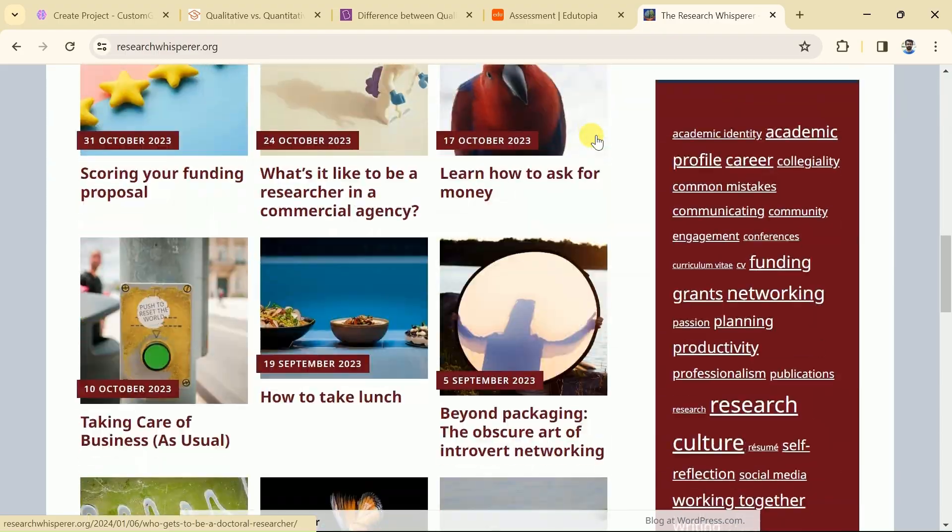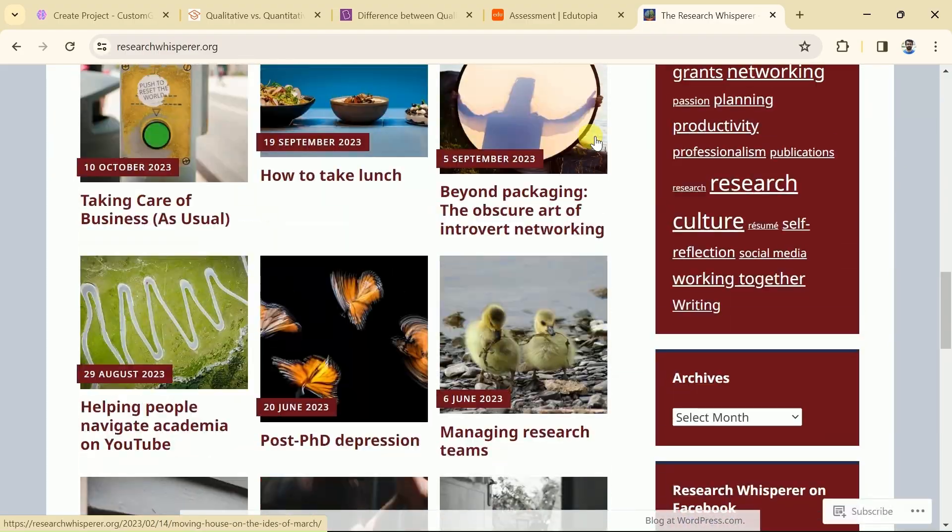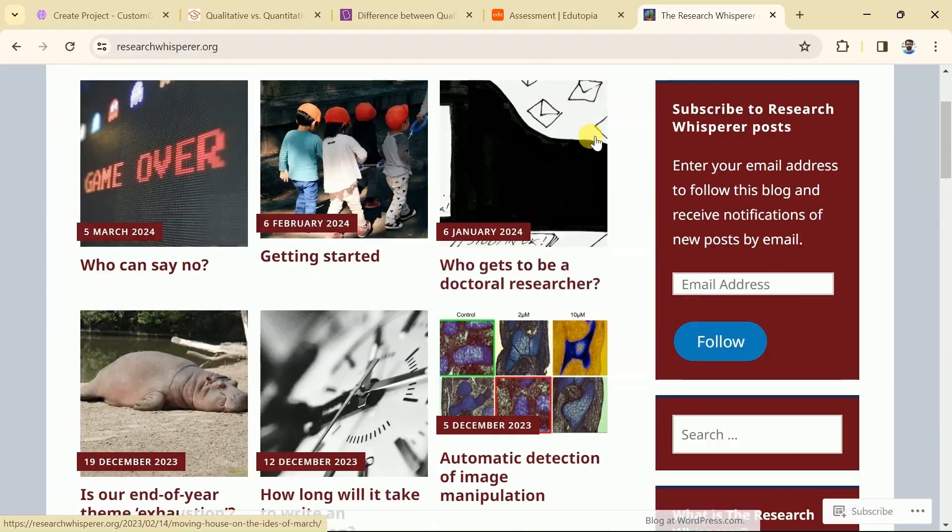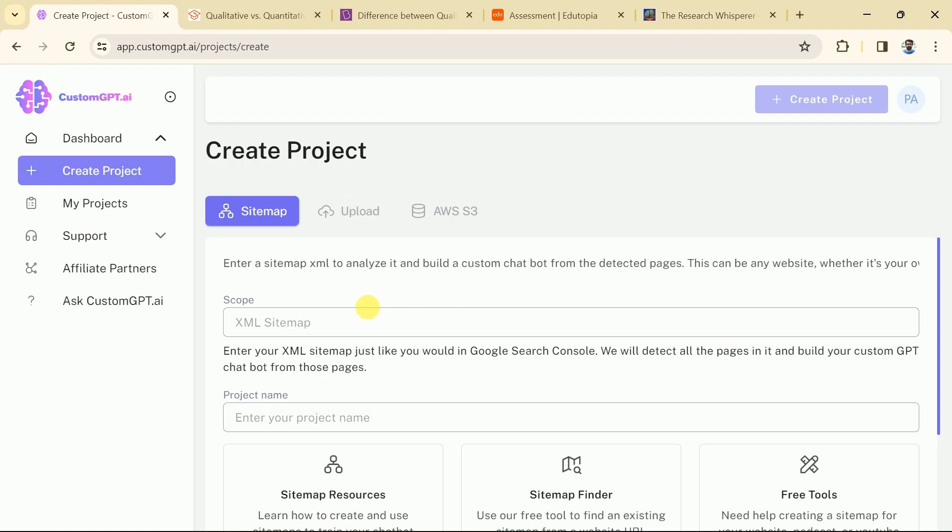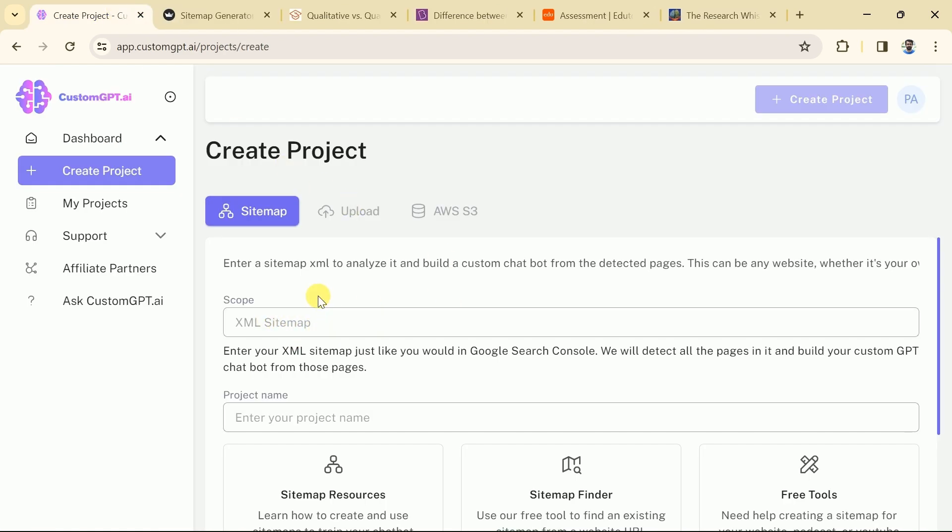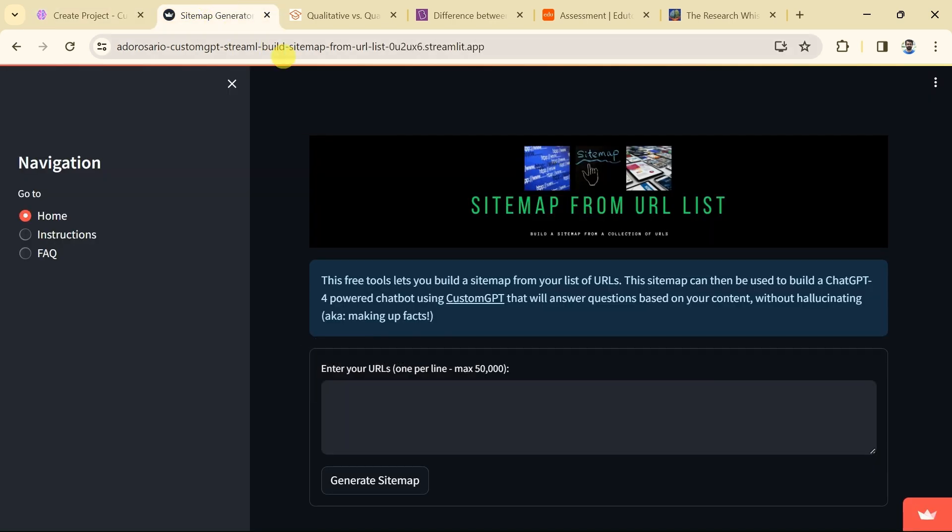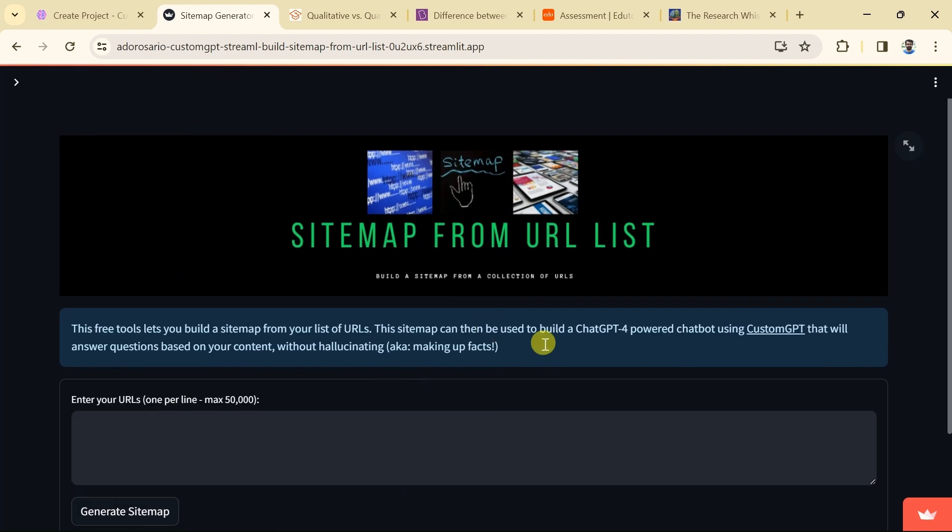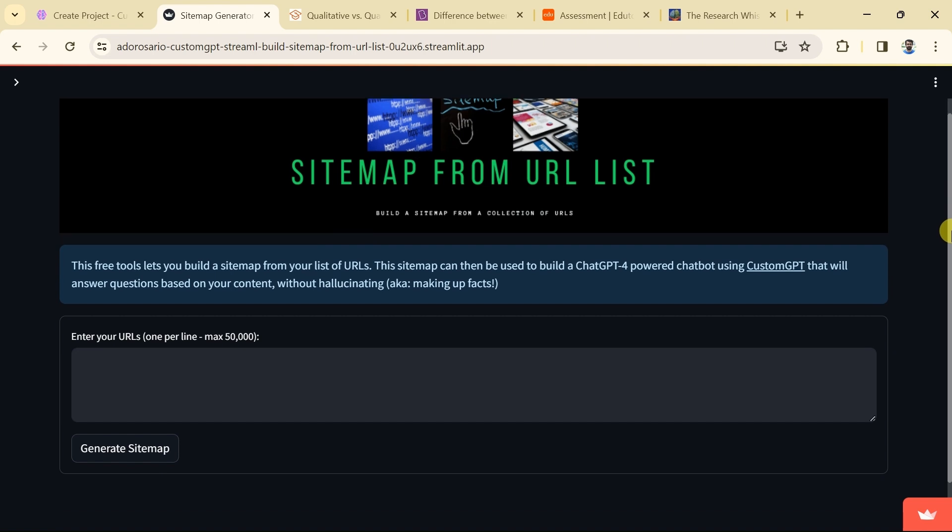Now, we will use data from these four websites to create our own GPT around academic research. In order to do so we need to create sitemaps for our GPT. There are various methods to create sitemaps, but we will use the best and simple method. Here is the website that allows us to input URLs of the website to create sitemaps.